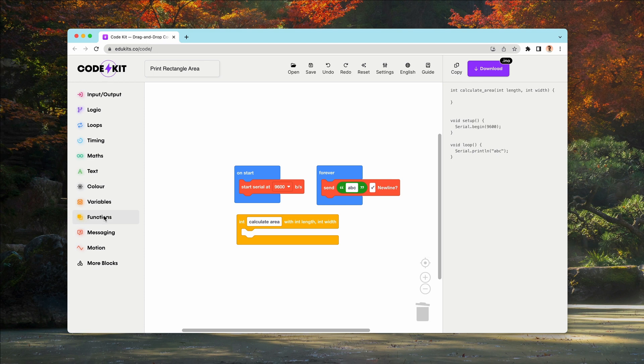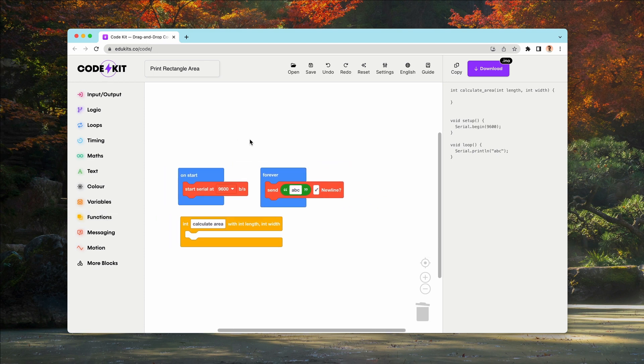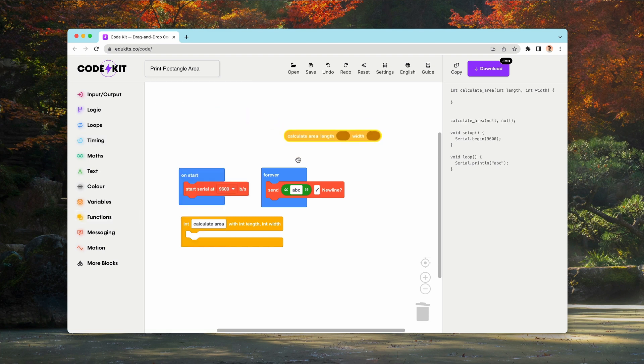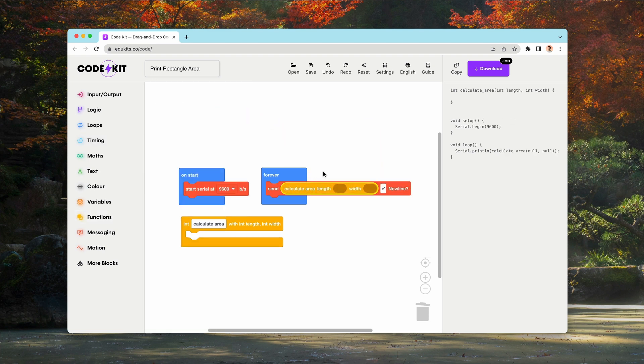And then we're going to loop and forever print the area of our rectangle. So we've got our serial print, and then I'm going to grab our function block, calculate area, and we can stick that in there and use it like we would any other block.